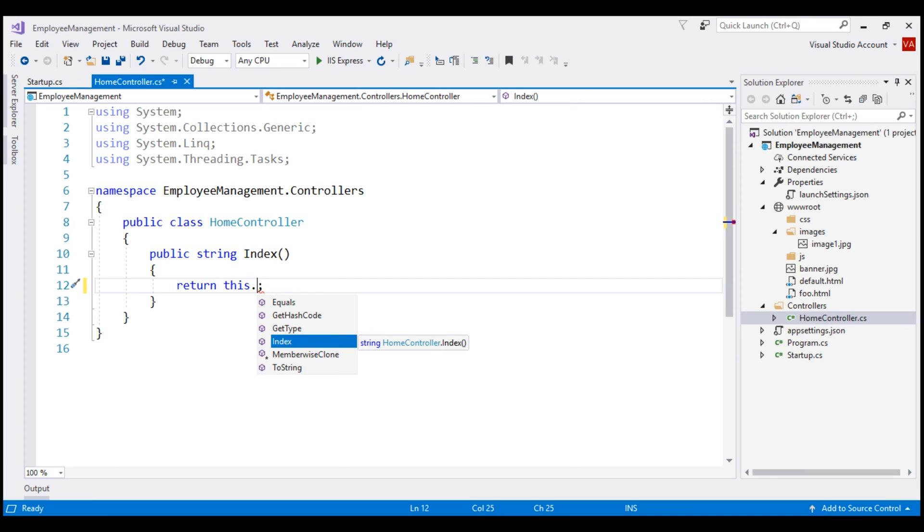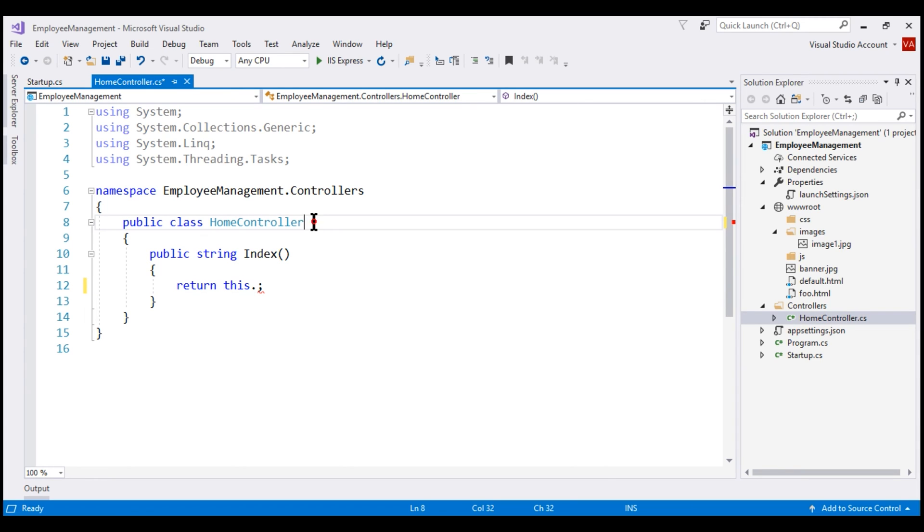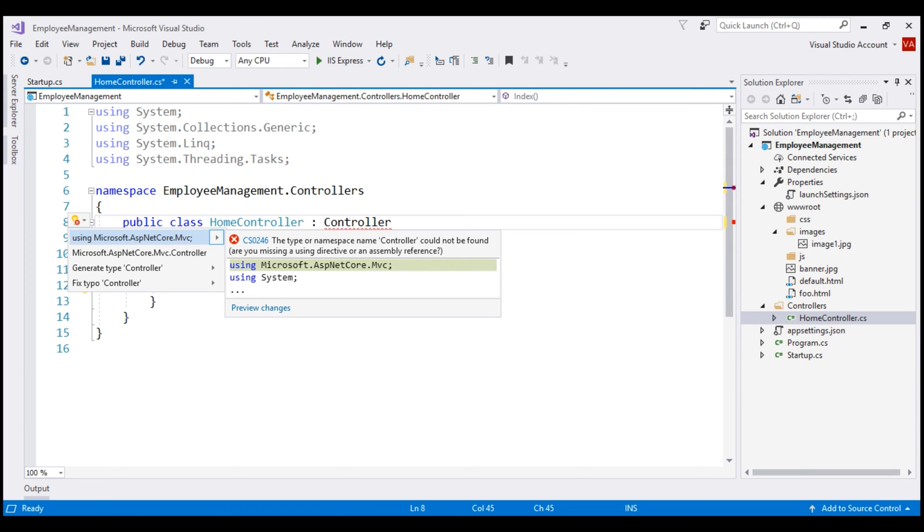Now, to be able to return JSON data from this index action method, I'm going to make our home controller class derive from the controller class provided by the ASP.NET MVC framework. This controller base class is present in Microsoft.ASP.NET Core.MVC framework. So, let's bring this namespace in.